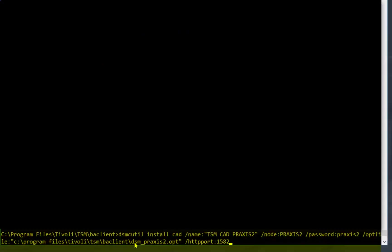Using the DSMC util command we'll install the client acceptor daemon. We need to give the CAD a name. We need to point to the new node we created as well as that node's password. Also we need to list the option file for that node and the HTTP port that we'll be utilizing. So go ahead and enter that command.